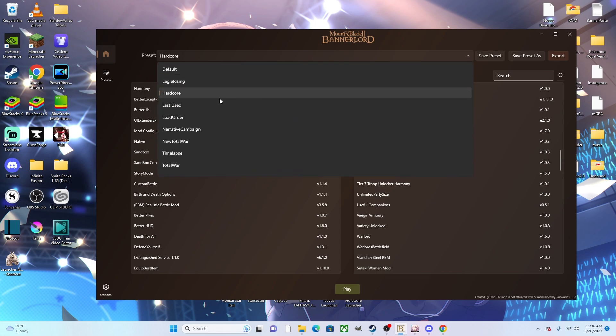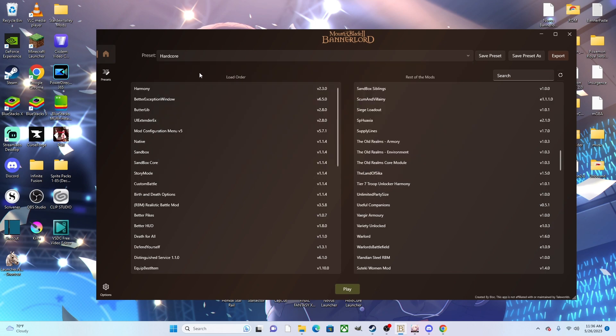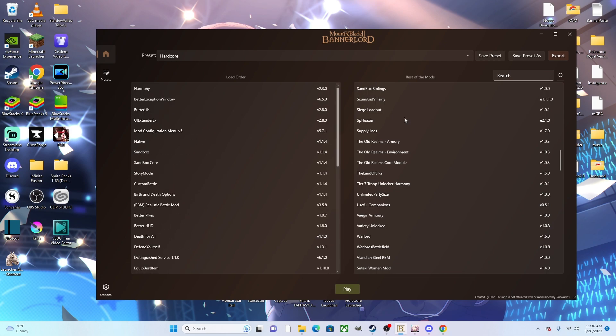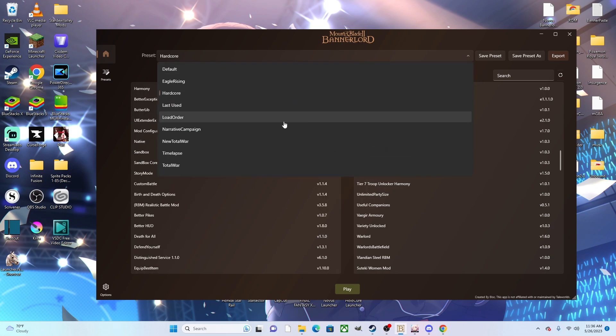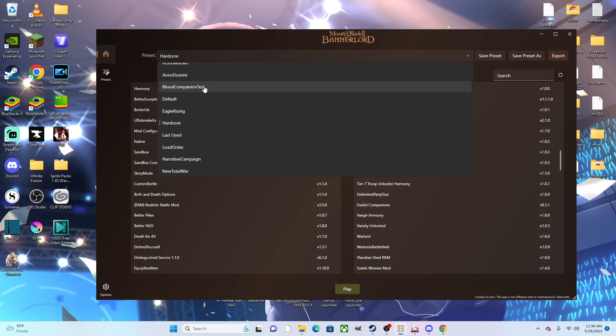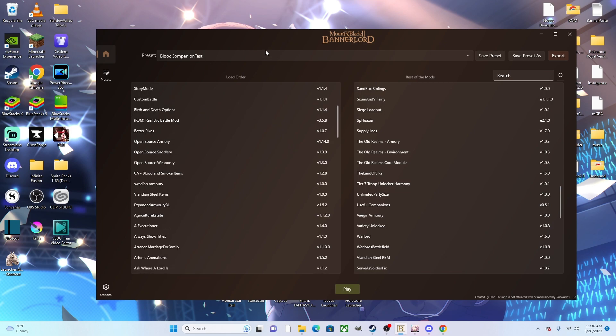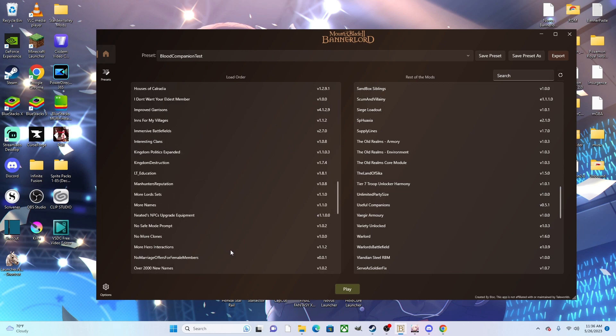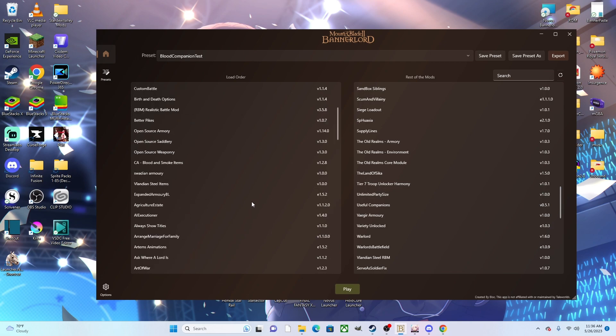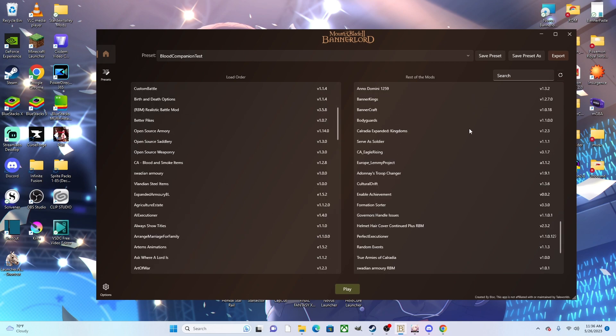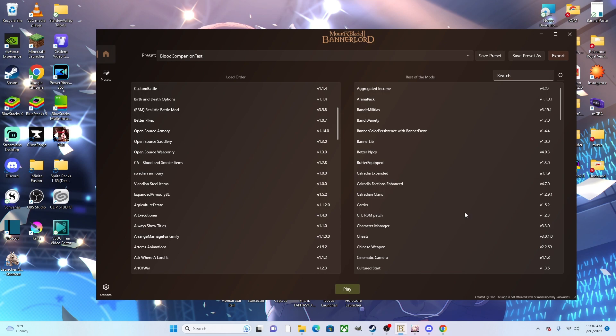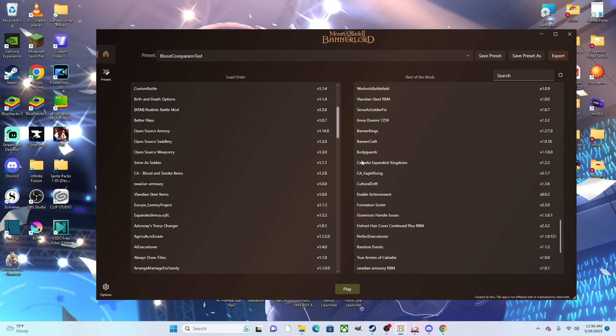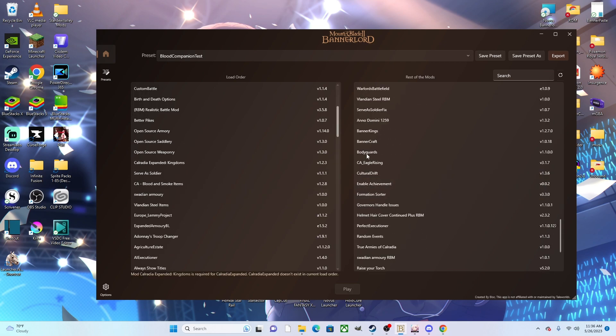So if I want to do a hardcore run for a certain playthrough, I have my mod list here. But then if I want to switch over to my companion-only run, I can switch to a new preset and it will give me a whole new list that I curated for that specific playthrough. All of the mods that I have in my mod folder are listed over here, and I can freely drag and drop as needed when I want to add more mods.